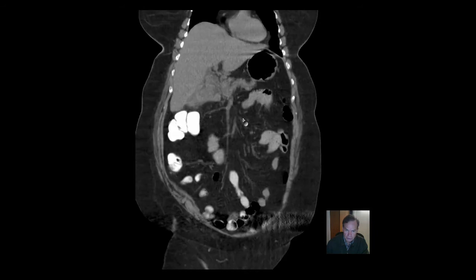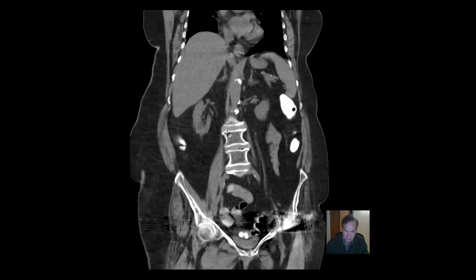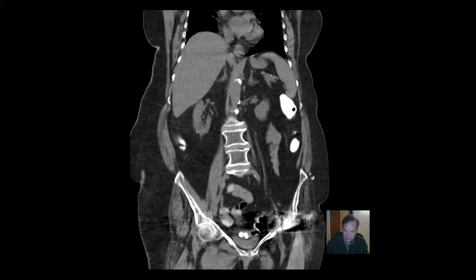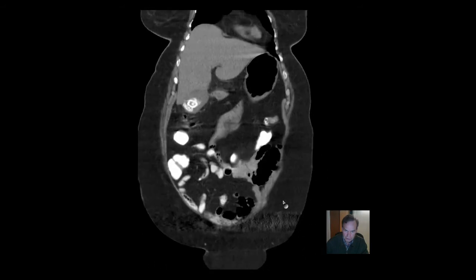So this is a coronal CT of the abdomen. We usually say it's abdomen and pelvis. I don't really view the two as discrete, separate compartments, but anatomically they are distinguished. And certainly in terms of reimbursement, it's a big component of deciding how much is going to be paid — whether you do just the abdomen, which is from the diaphragms down to the iliac crest, or whether you include the pelvis.